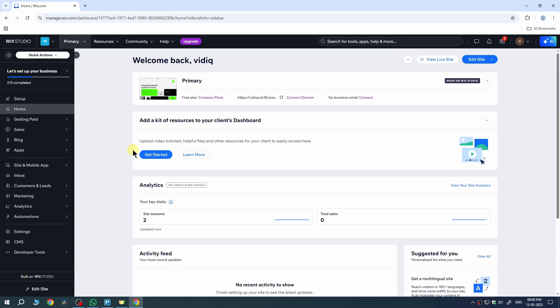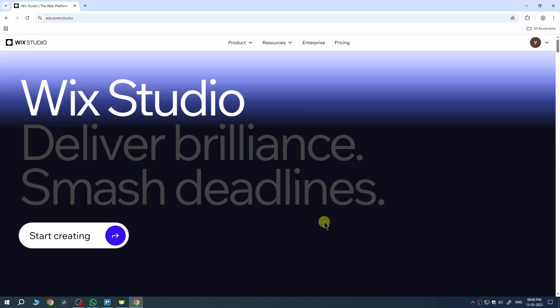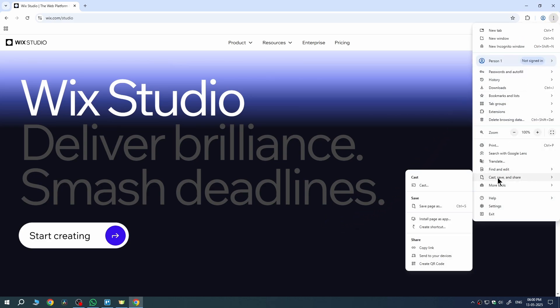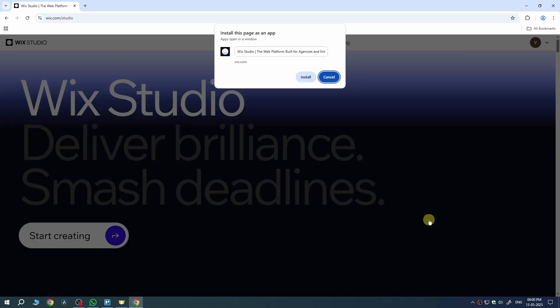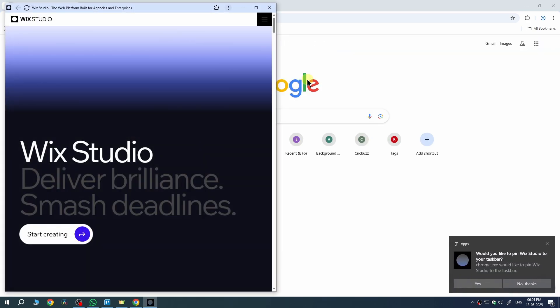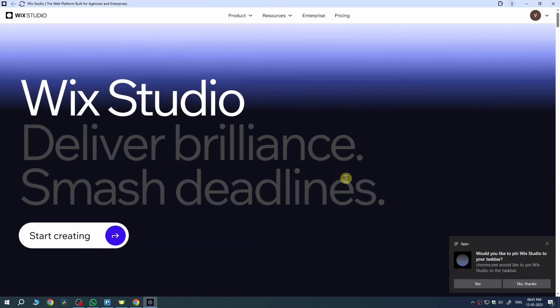If you want quick access, then just go to their site. Then click on the three dots. Now, let's go to cast, save and share. Then select install page as app. Name it. After that, click on install. Now, the website will be added on your desktop like an app.